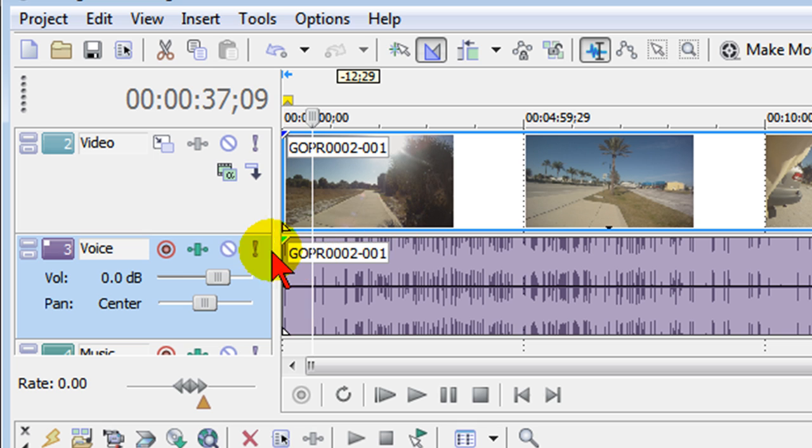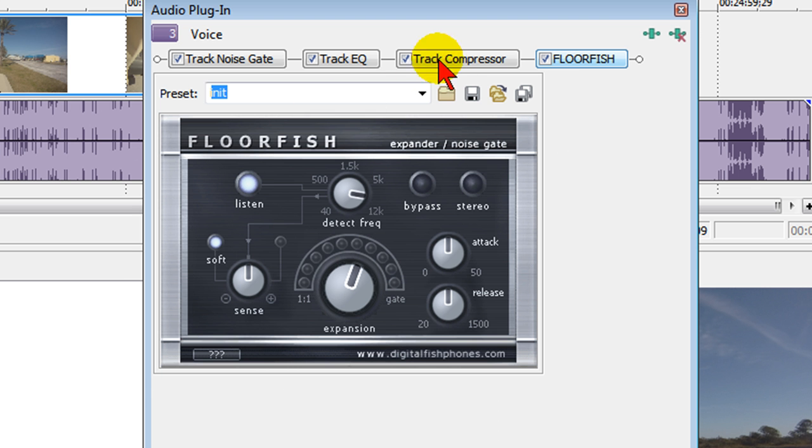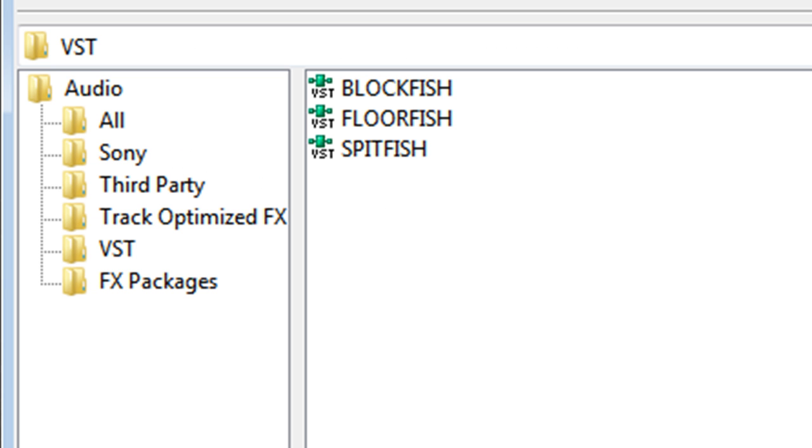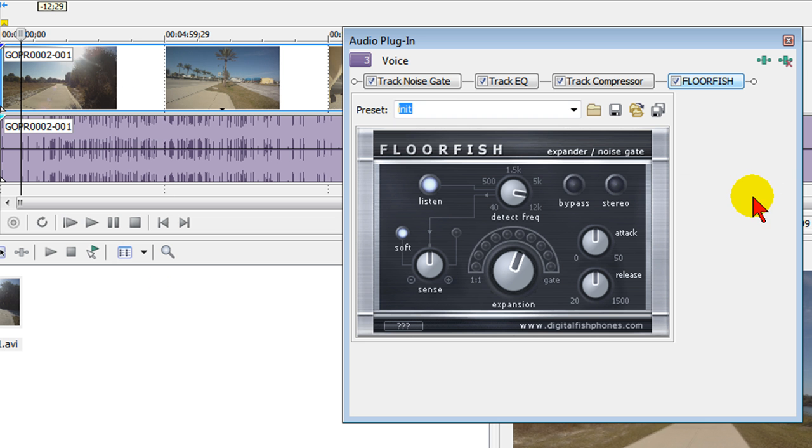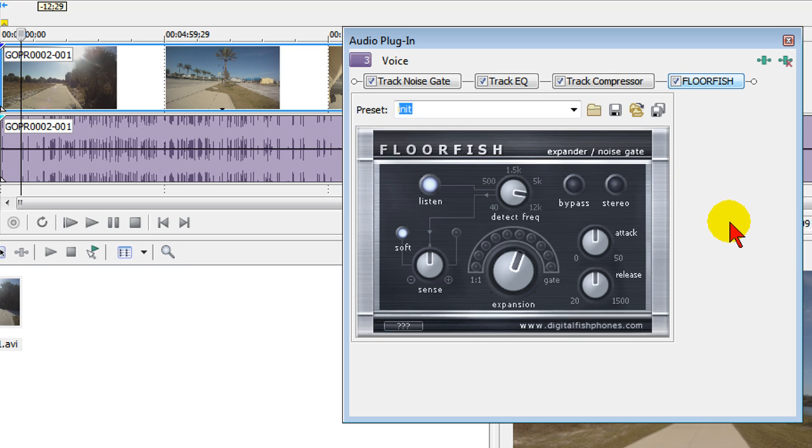Once you've done that the next time you click track effects and you click the effects icon you'll see a VST folder that you can click on and when you click on that you'll see the VST effects that you have available in that folder. It's really a cool way to add audio effects to Sony Vegas Movie Studio and allows you to do things like we've just done now, like using a noise gate.